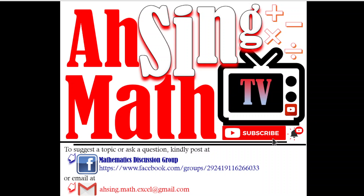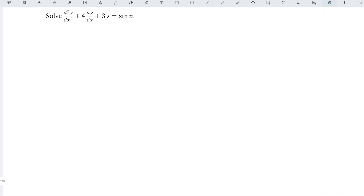Hi, this is Async. You are now watching AsyncMath TV. Today, I would like to share how to solve this differential equation.